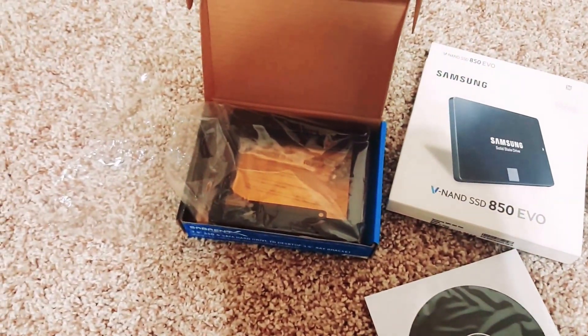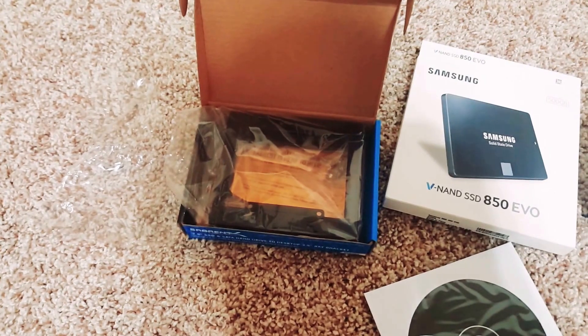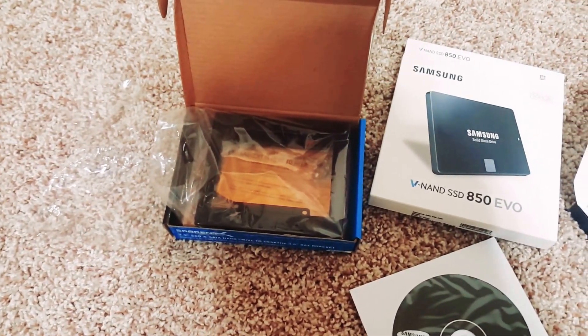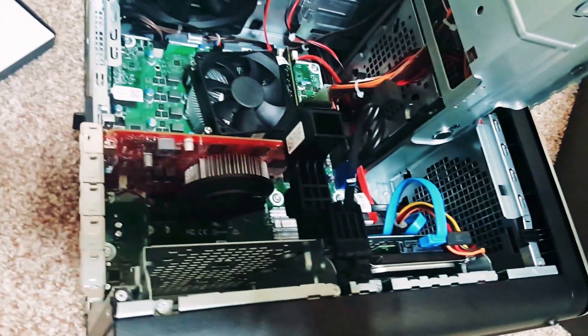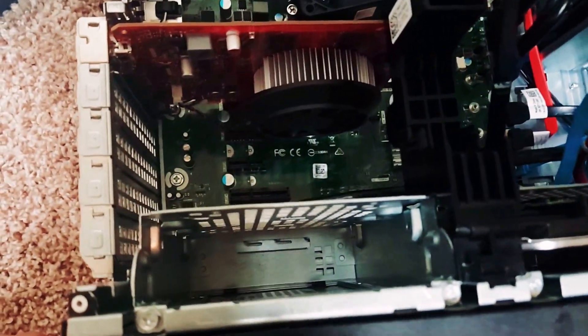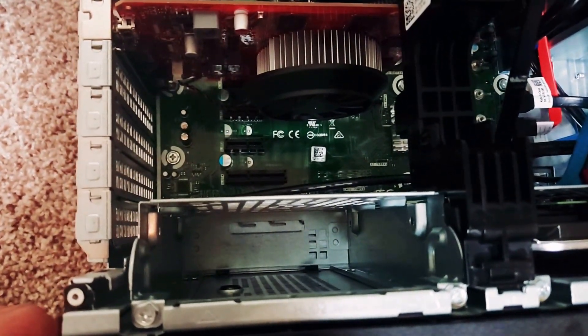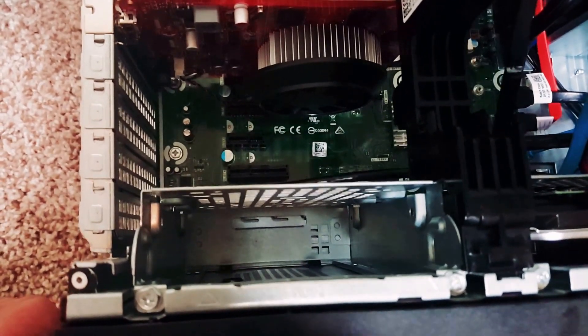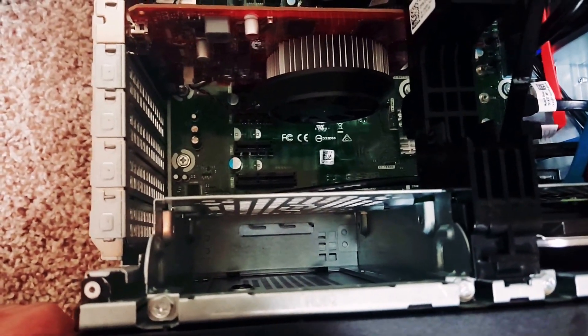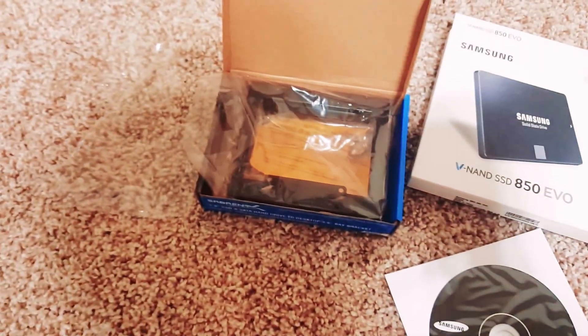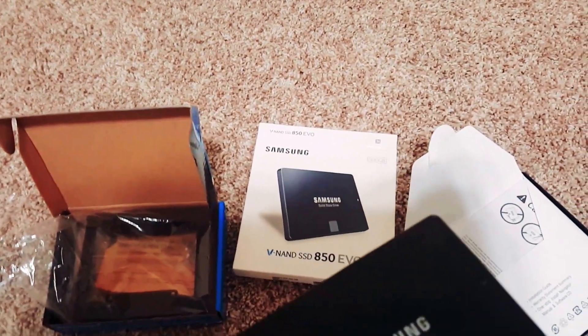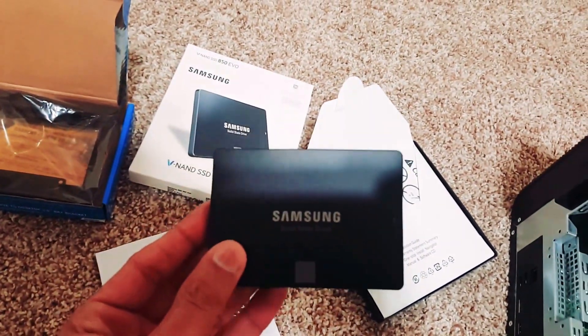On top of that I ordered this mount so that I can fit this solid-state drive into this 3.5 inch mount, because the space where you can mount your solid-state drive is for 3.5 inch, not for 2.5. So I had to order this mount. This is the Samsung EVO 850 500GB.